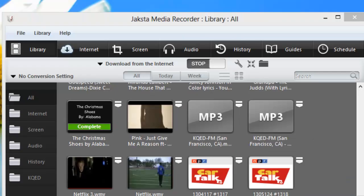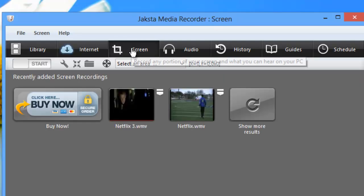For those websites that can't be downloaded, there is an easy-to-use screen recorder available in JAXTA Deluxe.